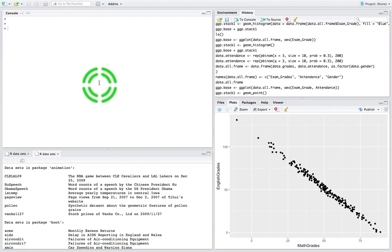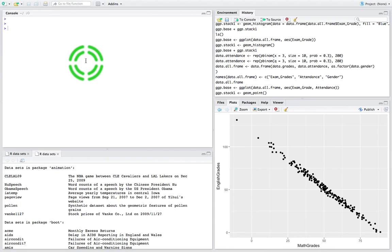A data frame is just a structure — basically a representation of vectors, and let's consider them to be column vectors. So a data frame is just like a table, and it's a table of columns where each column stores data associated with some particular variable. More importantly, each column has a particular class associated with it, so the data could be numeric or non-numeric, maybe a factor or something like that.